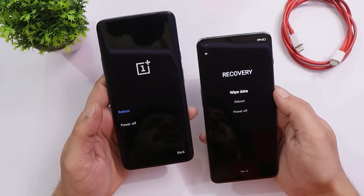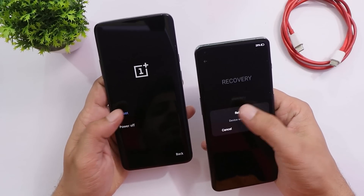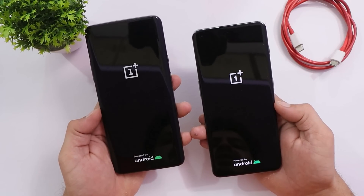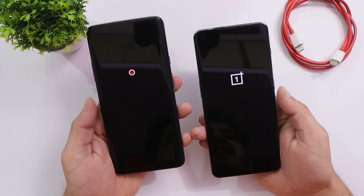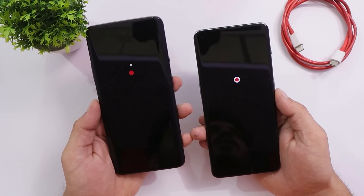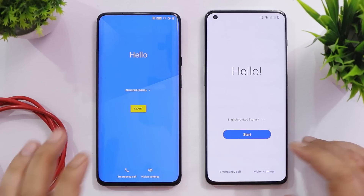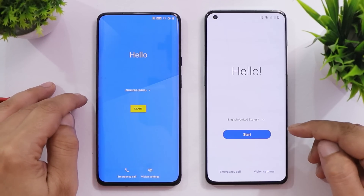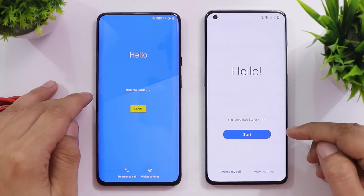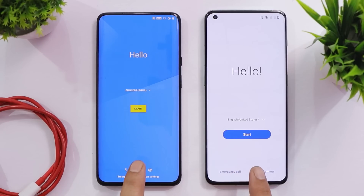Now we will reboot both phones and see any changes in the boot-up screen. The initial startup screen is similar on both OS, followed by the same OnePlus logo. Now let's talk about the changes done in the setup screen — when you reset the device or purchase it for the first time. This is how the initial setup screen looks.